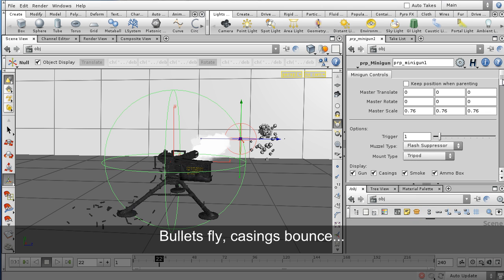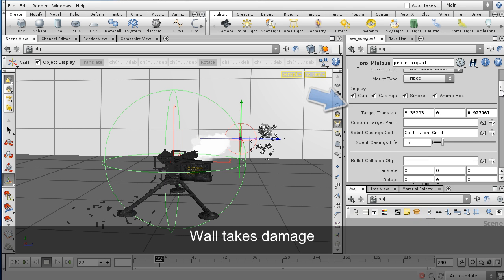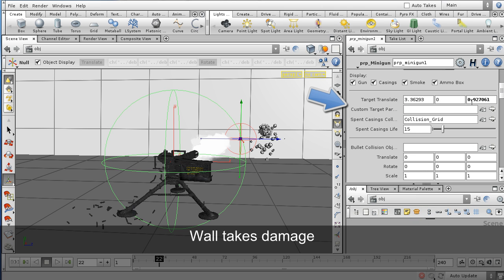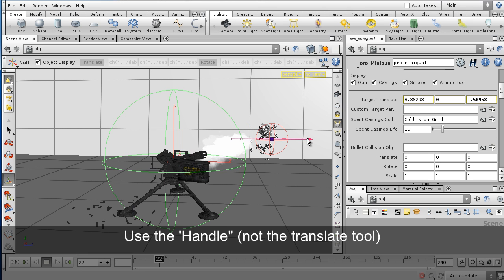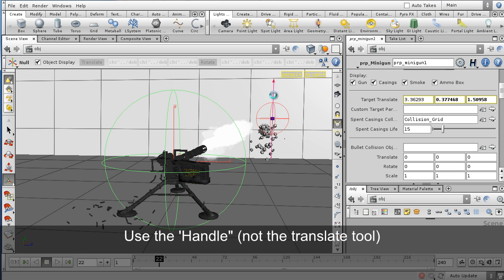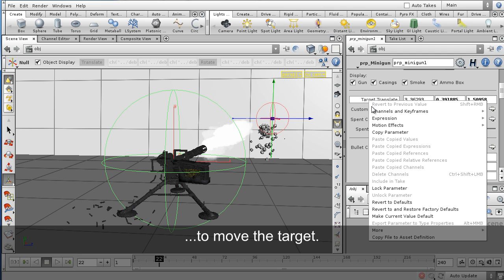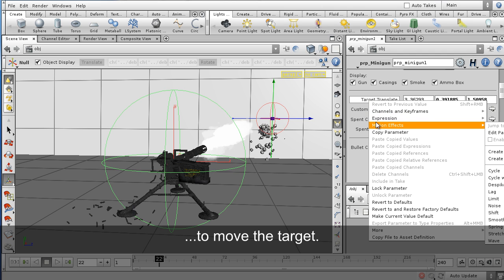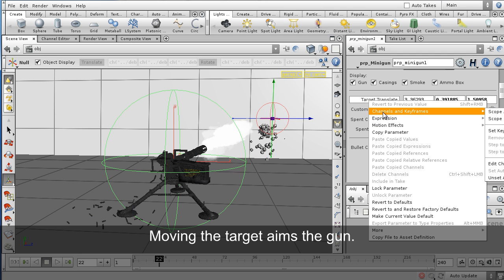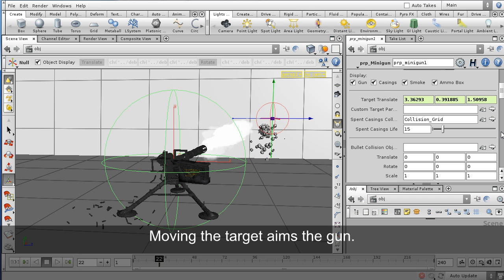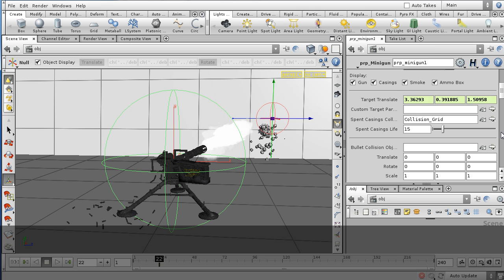I'm going to scroll here and we can add a custom target parent to this object. If we had a moving target, we could parent the target to that moving object and the gun would track it automatically. But in this case, I'm just going to manually keyframe this gun, sweeping from one side to the other.